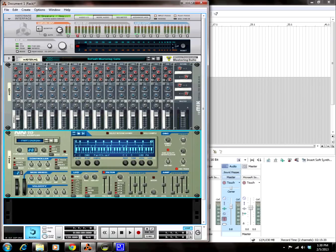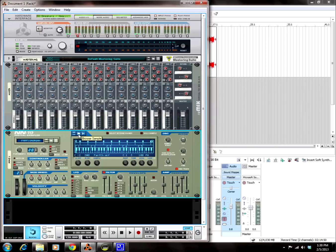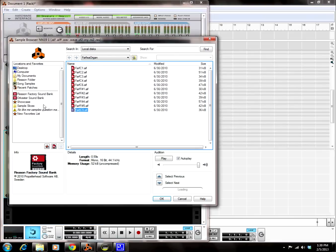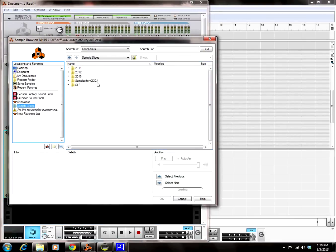Here's how you load a WAV file into an NN19 digital sampler. See this little blue button with the white file folder on it? You're going to click on that — Browse Sample. Now you have a directory, you're going to go to wherever your WAV file is. I know the WAV file I'm going to use is in this folder.